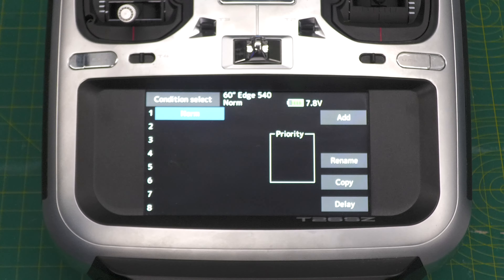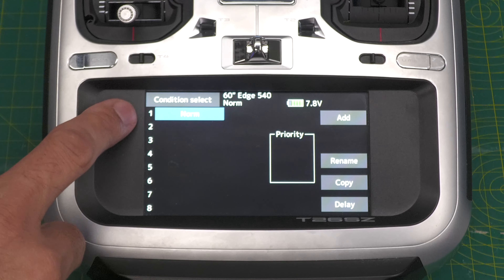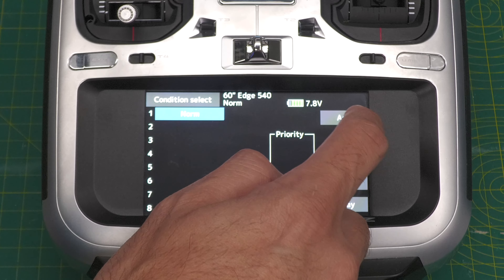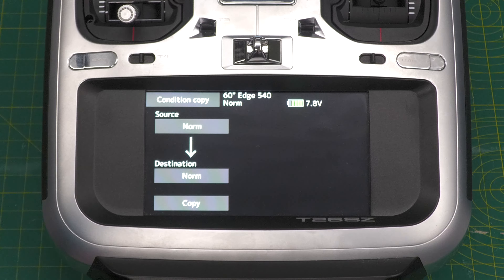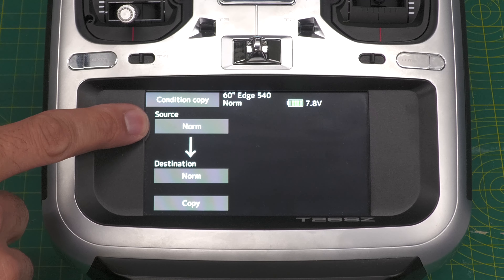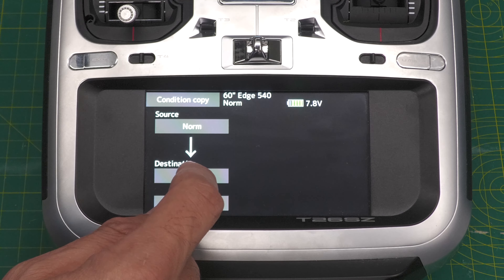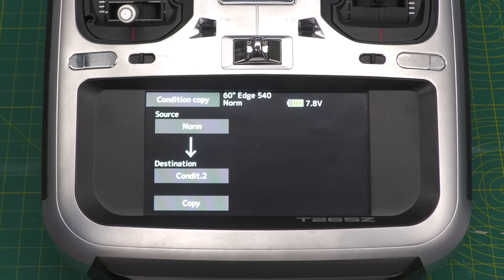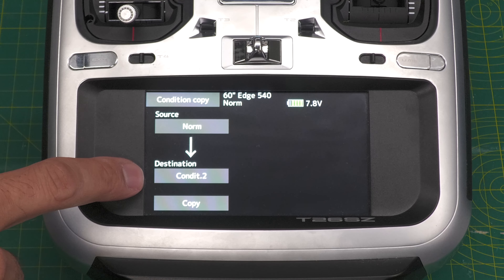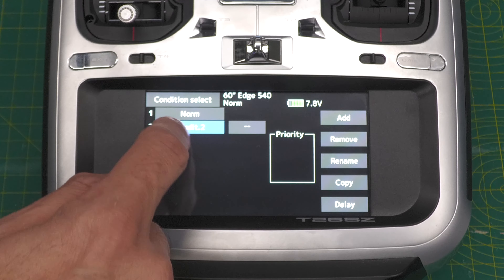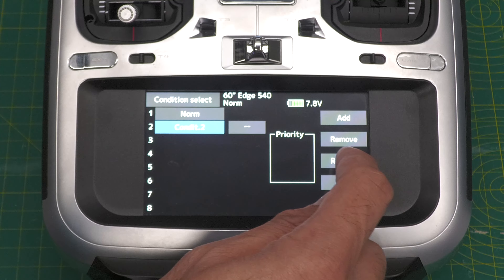Still on the normal condition — this is just normal AFR and the dual rate applied. Now if I go and copy that condition, it'll bring everything across including that dual rate. On Futaba you can't just press copy — you have to add first to create a new condition slot (condition two), and then do a copy. We want to copy the source condition 'Normal' into the destination of the new empty condition two slot, then hit copy.